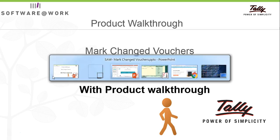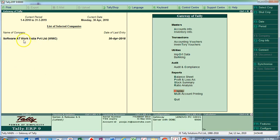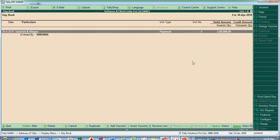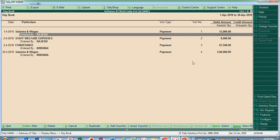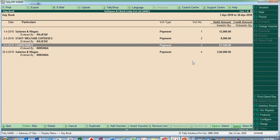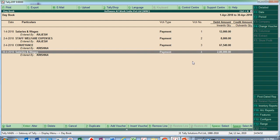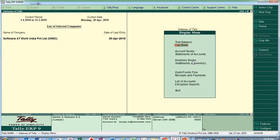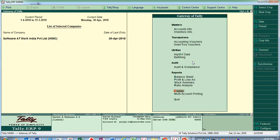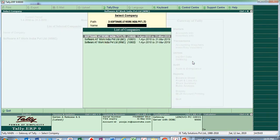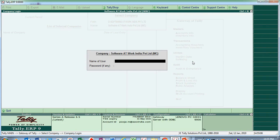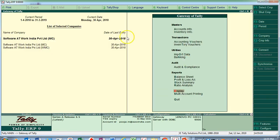Now let's see the product walkthrough. This is a client's company data. The client has recorded entries — salaries and wages, staff welfare, convenience, and other things. These are all the vouchers recorded at the client's place. The client has now given this data to the consultant or auditor to check and verify the vouchers.